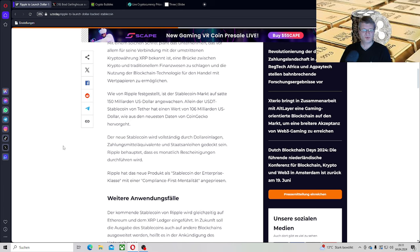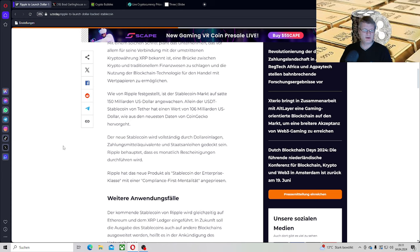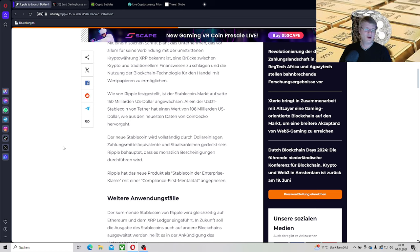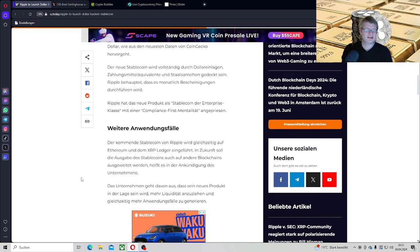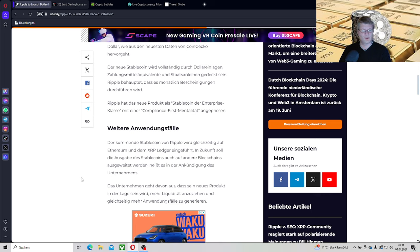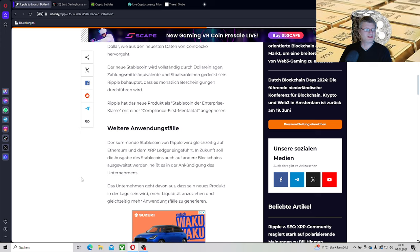Also besser wäre es, wenn sie es machen, muss man leider sagen, so wie die Brickstaaten mit Edelmetalle oder auch mit Rohstoffe zu decken. Das wäre natürlich der bessere Weg, aber okay. Ripple behauptet, dass es monatliche Bescheinigungen durchführen wird. Ripple hat das neue Produkt als Stablecoin der Enterprise-Klasse mit einer Complaints-First-Mentalität angepriesen. Also auch regulatorisch alles in Klarheit gemacht. Der kommende Stablecoin von Ripple wird gleichzeitig auf Ethereum und dem XRP-Ledger eingeführt.